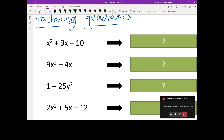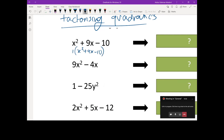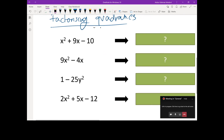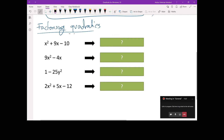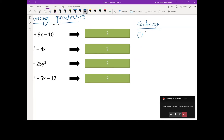If I take one as a factor, I'll end up with the same thing — 1 bracket (x² + 9x - 10). One will go into anything, so that doesn't really help. There's no obvious common factor here. So whenever you are factorizing, we will always try and find a common factor first. That's the first method: look for a common factor.